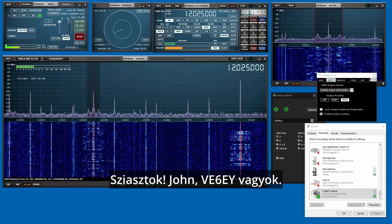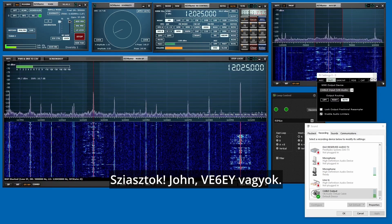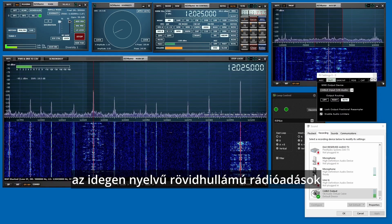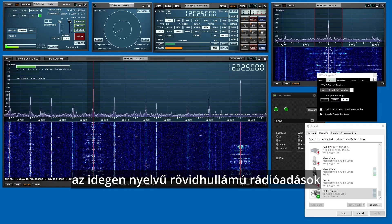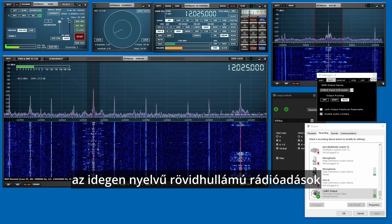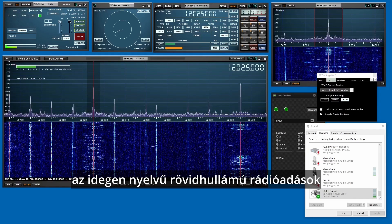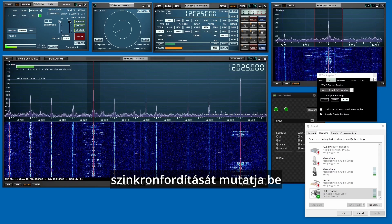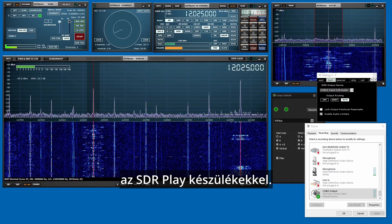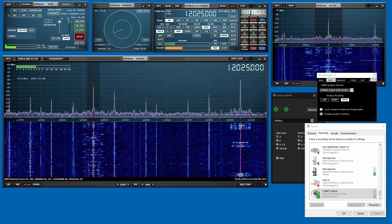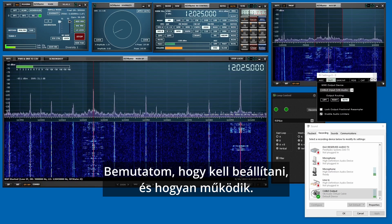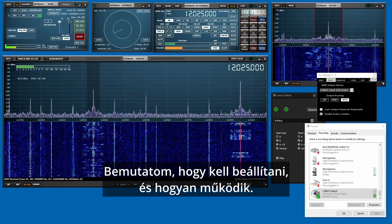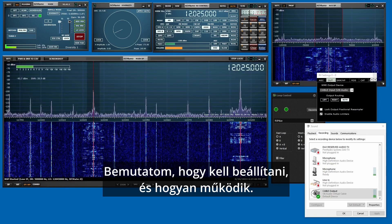Hi, this is John V6EY with a short video about how to do real-time translation of foreign language shortwave broadcasts with your SDR Play device. I'll show you how to set it up, I'll give you a demonstration, and you can take it from there.